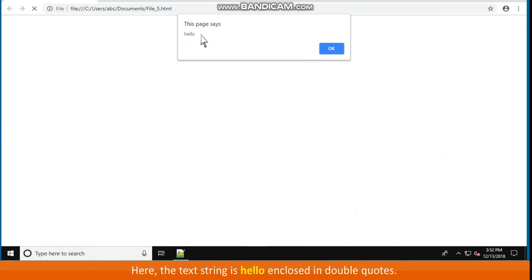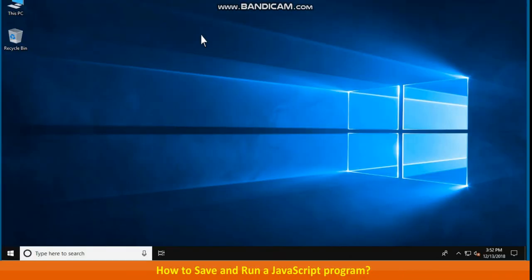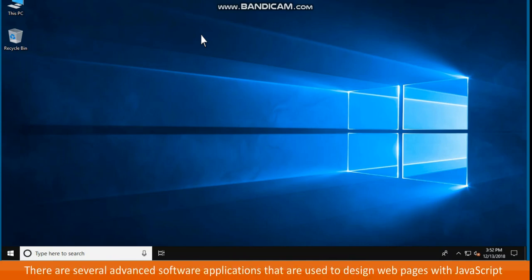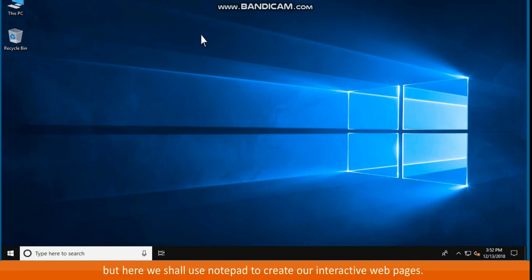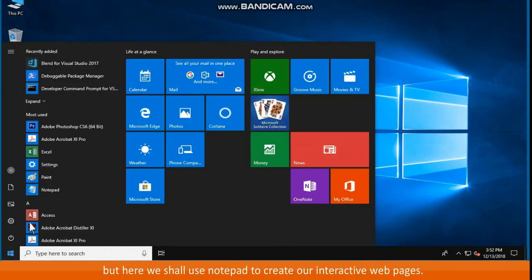There are several advanced software applications that are used to design webpages with JavaScript. But here we shall use Notepad to create our interactive webpages.